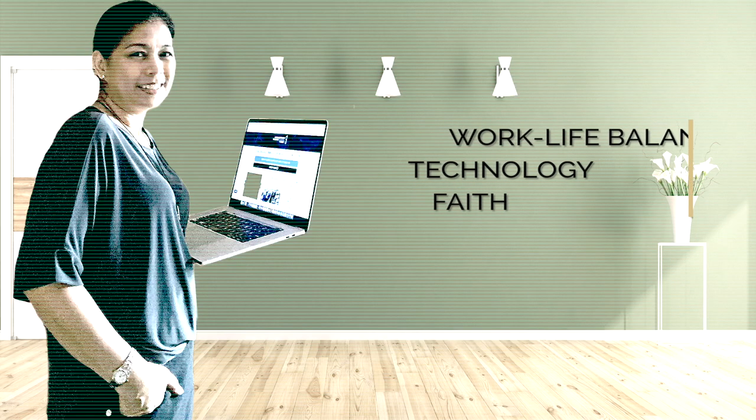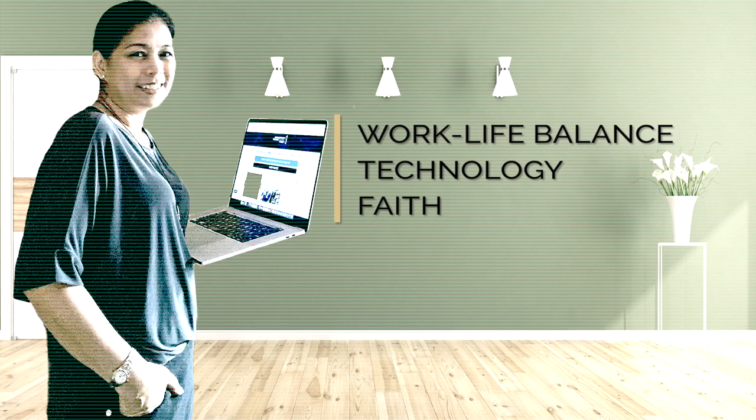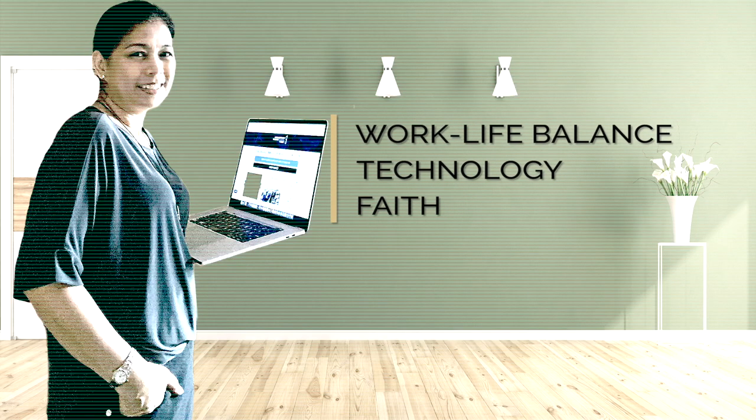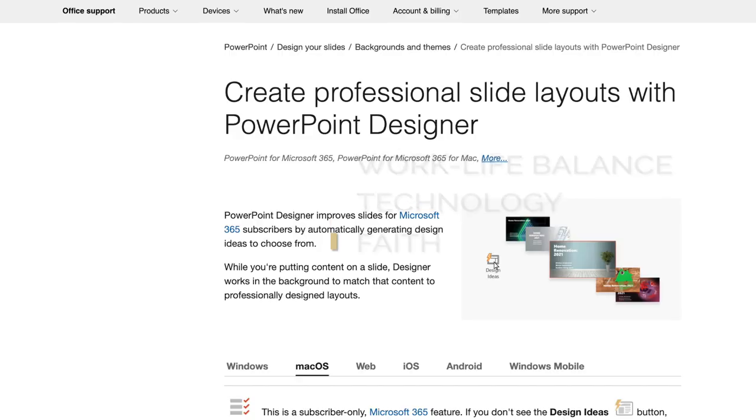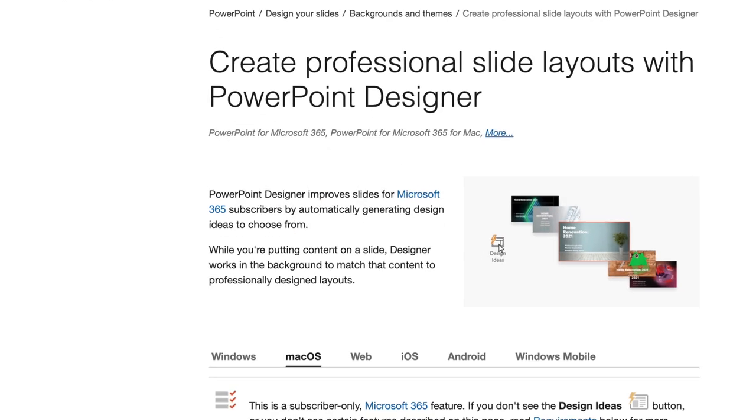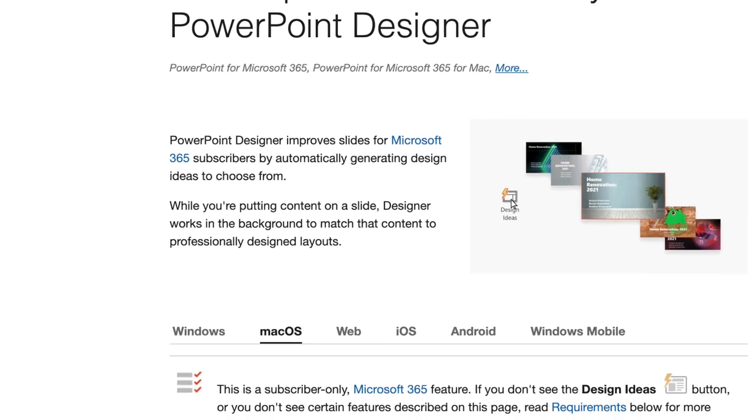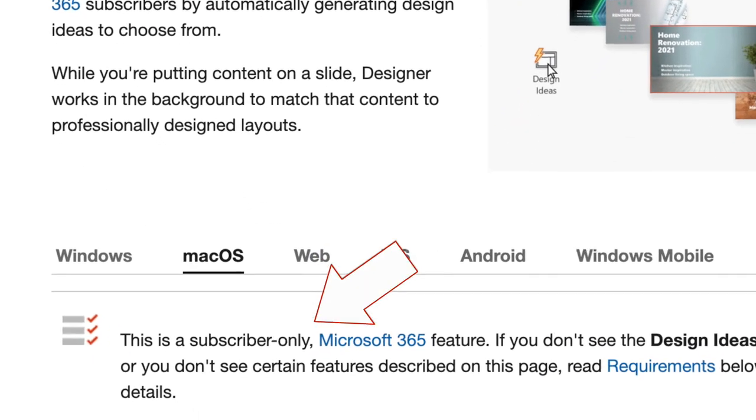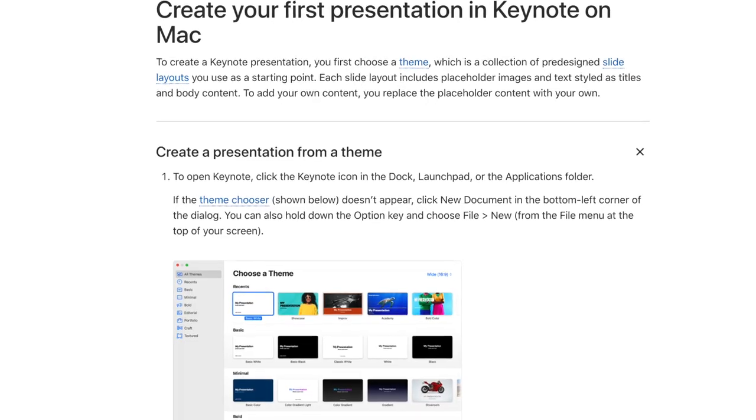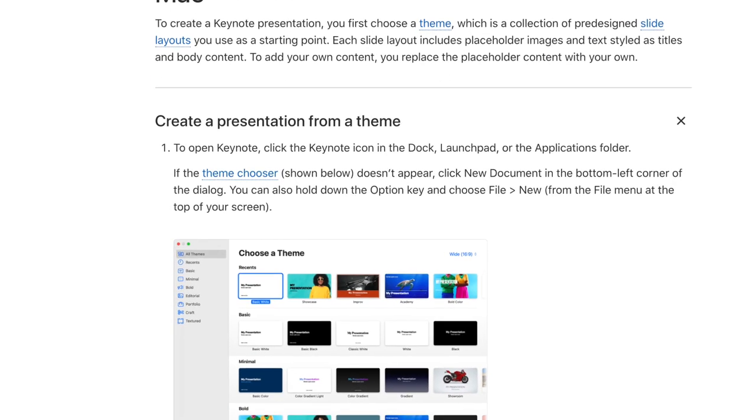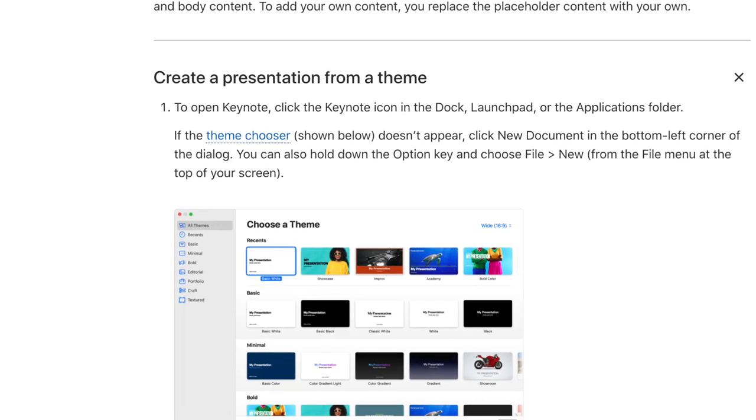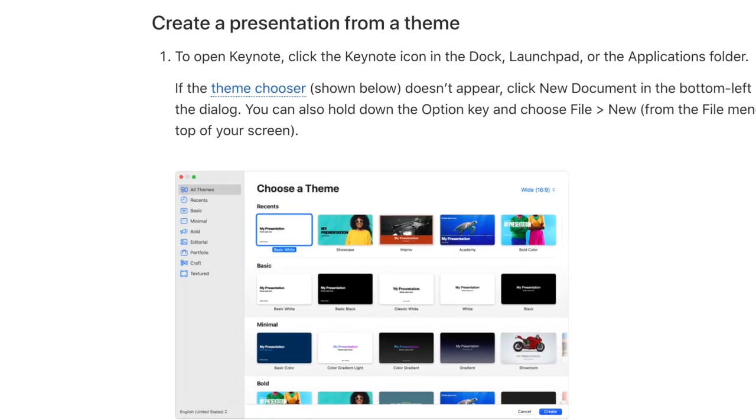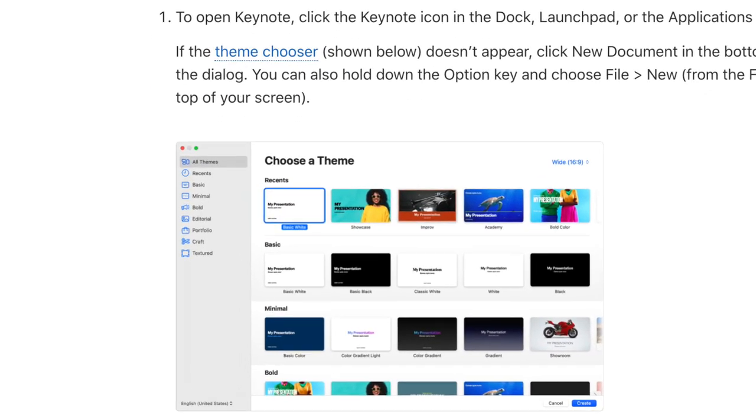Hi, I'm Avic and you're watching my channel on work-life balance, technology, and faith. First of all, PowerPoint and Keynote, which is used on Mac, they both have built-in designs that you can make use of to improve your slides.